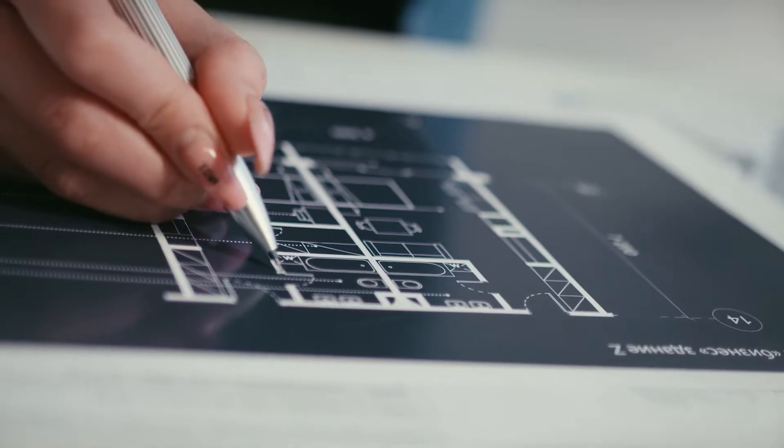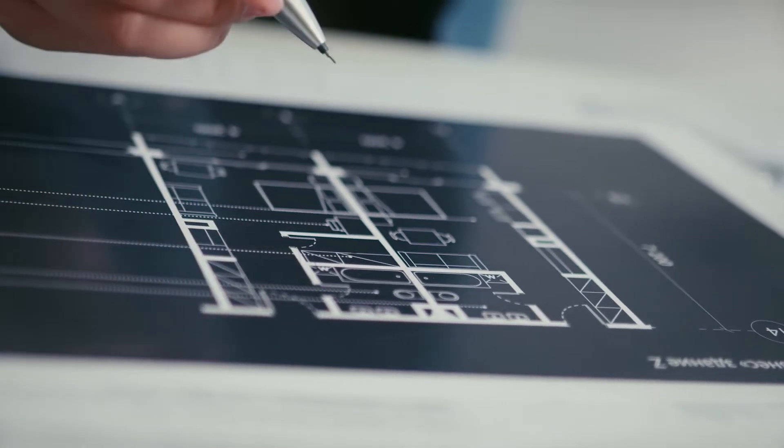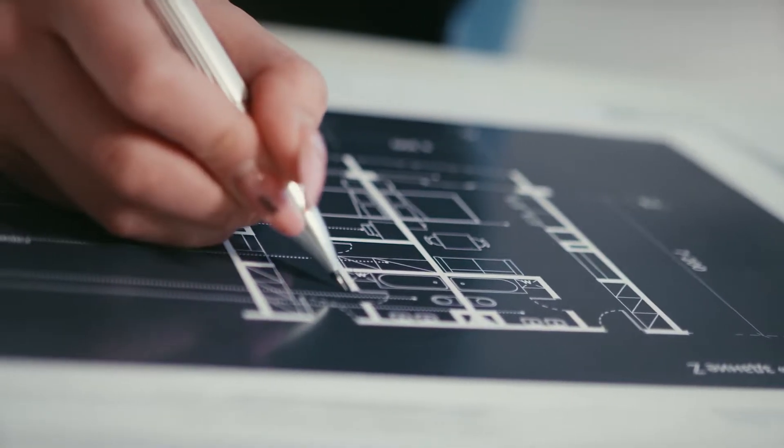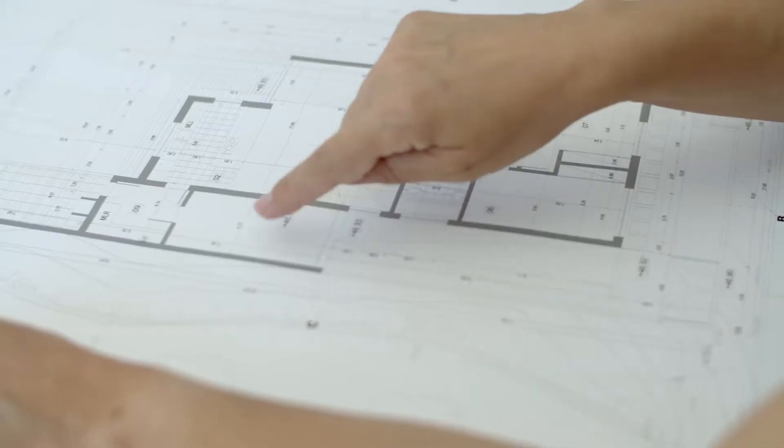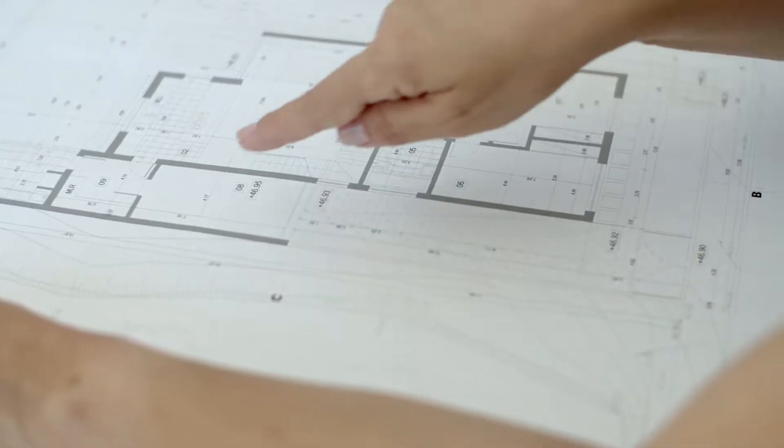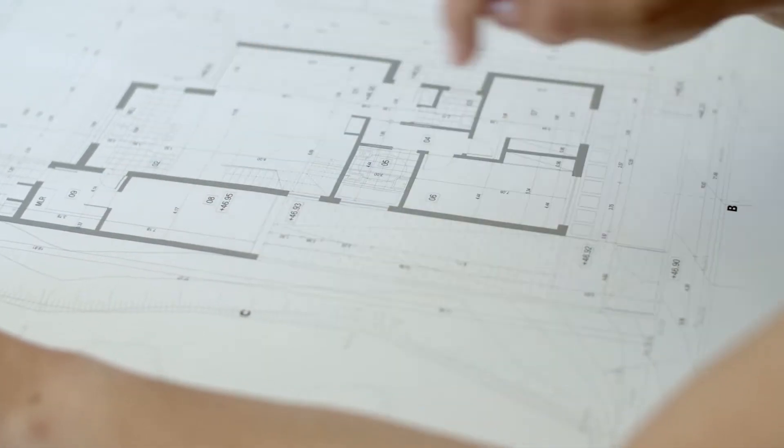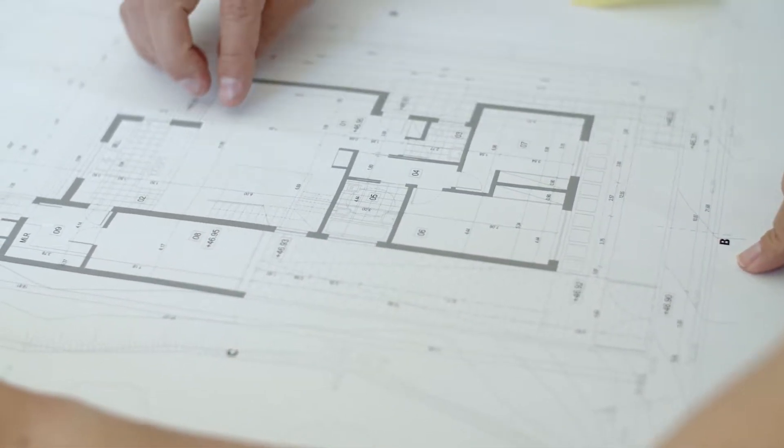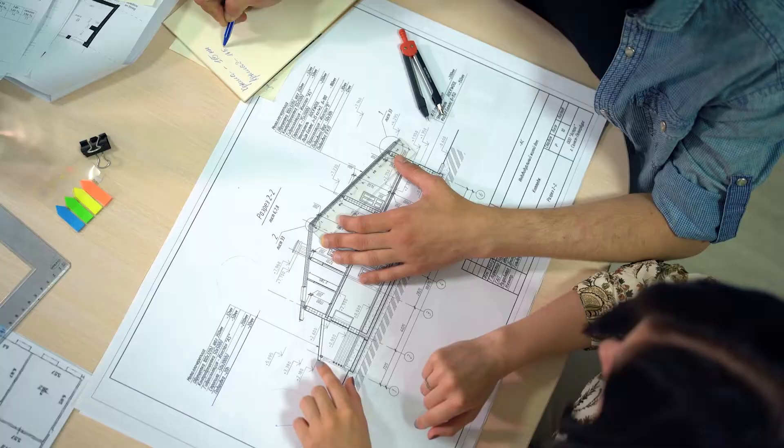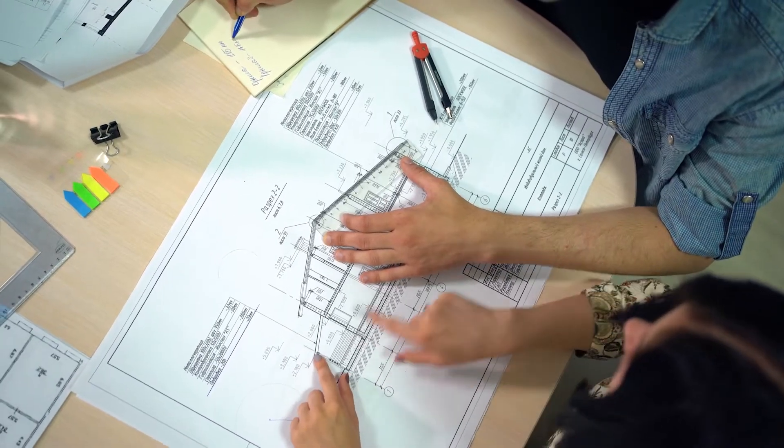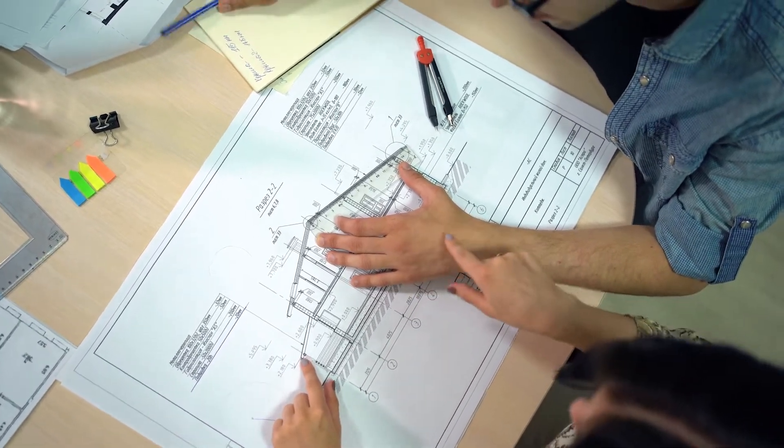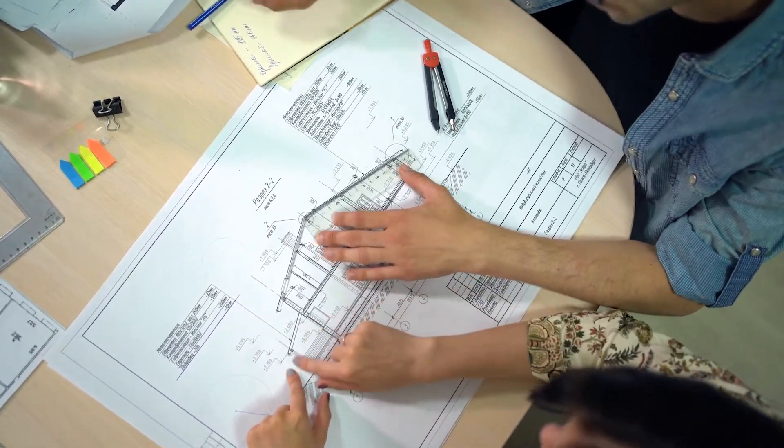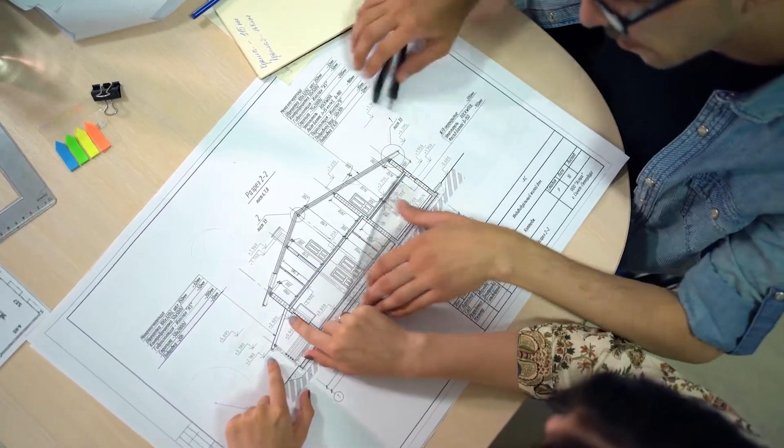Layers are the primary method for organizing objects in a drawing by function. Layers can reduce the visual complexity of a drawing and improve display performance by hiding information that you don't need to see at the moment.